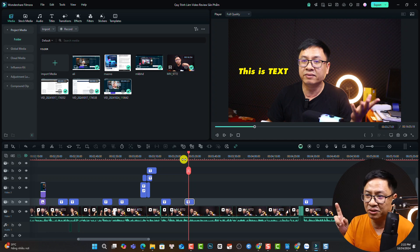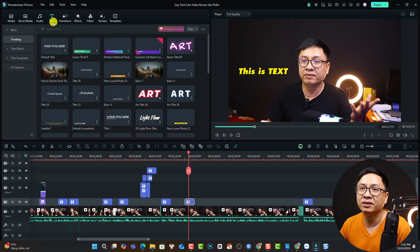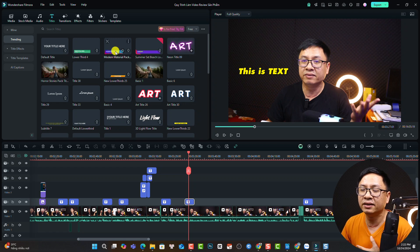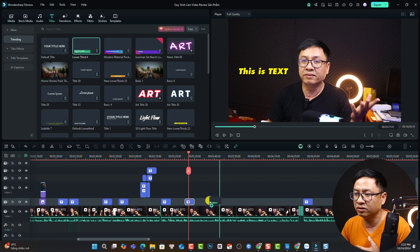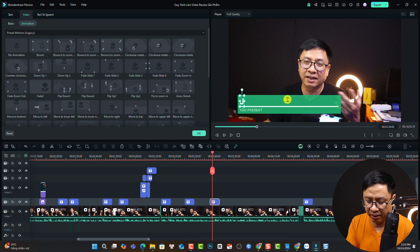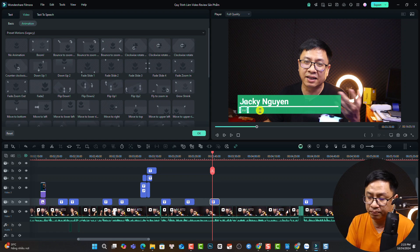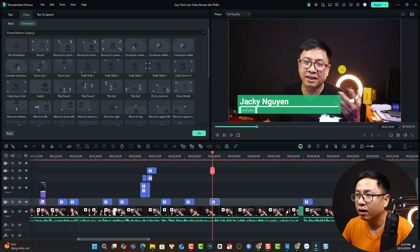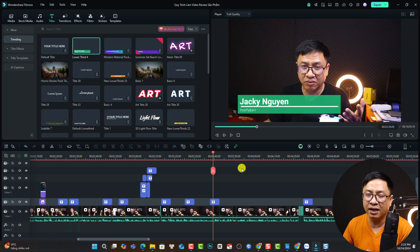Another way to add text to video is to use templates. Go to the title tab — there are many templates. For example, we have lower third templates and title templates. Scroll down and drag and drop one onto the timeline. We can change it to our name or channel, such as a lower third with name and YouTube channel. This is how to use the template for adding text.